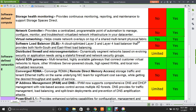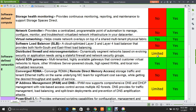The next feature is Software Load Balancer — a cloud-optimized Layer 3 and Layer 4 load balancer that provides both north-south and east-west load balancing. This is not supported in 2012 but is fully supported in 2016. Next is Distributed Firewall and Micro-segmentation, which dynamically segments the network based on evolving security or application needs using a stateful firewall and network security groups — limited in 2012 but fully supported in 2016.